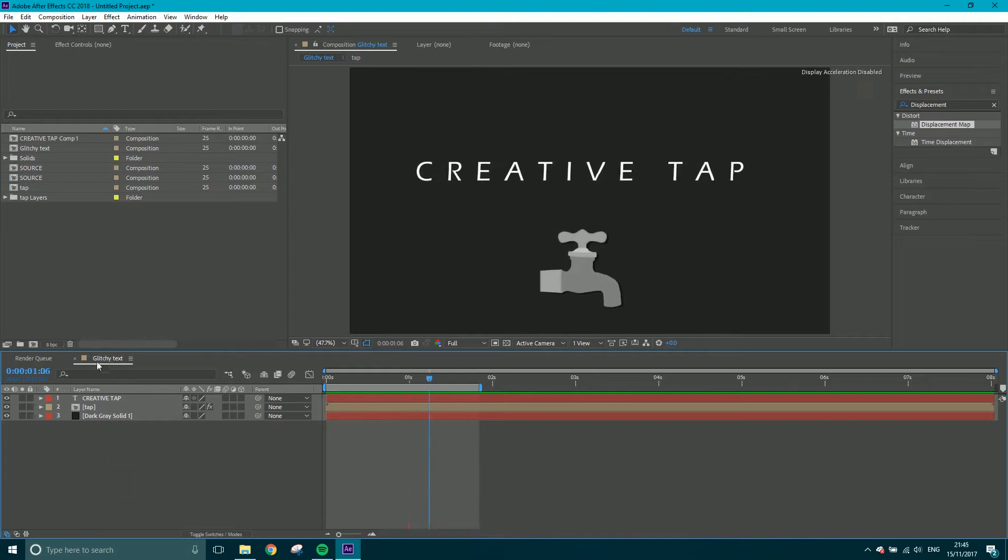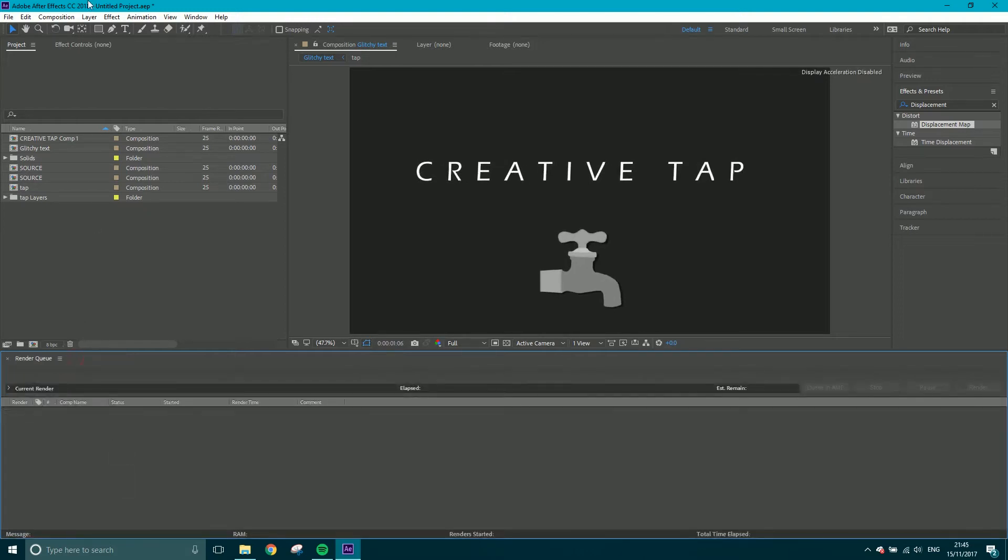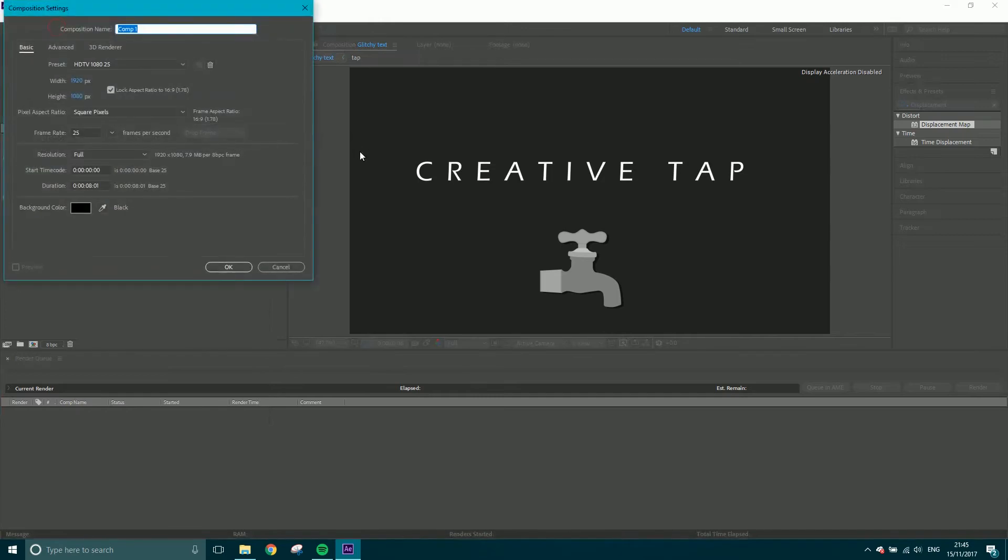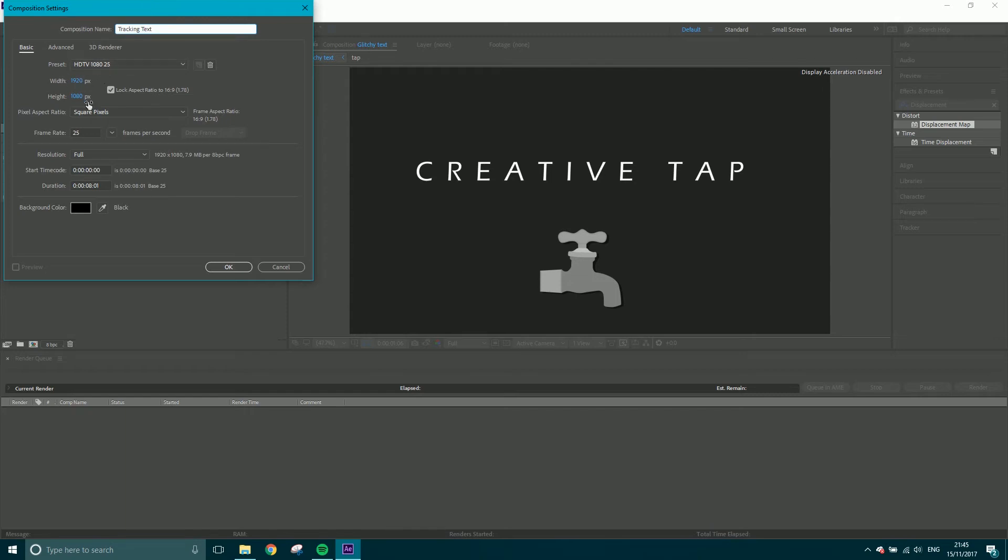So I'm going to close that one down and create a new composition. We'll call it tracking text. HDTV 1080 25, I'm fine with all that. You pick your own settings, the ones that work for you.